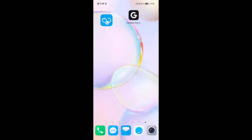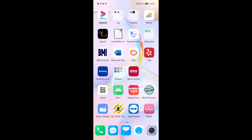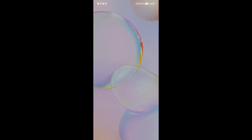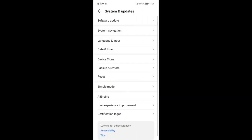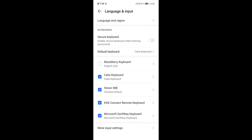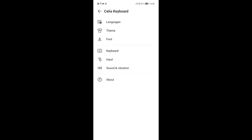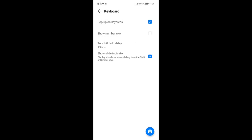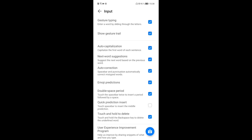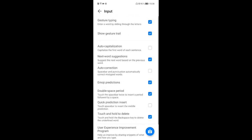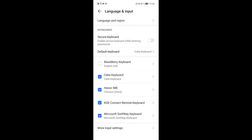Now we can rearrange all the folders and apps, but I'll spare you that. The next important thing for most of you is to install a proper keyboard, because the Honor IME keyboard is not very useful. I installed SwiftKey keyboard as my default. Going into the settings, I can change various options — for example, I turn off auto-capitalization and auto-correction because I like to do typos.